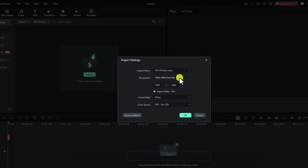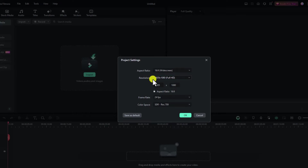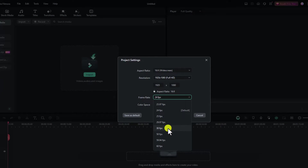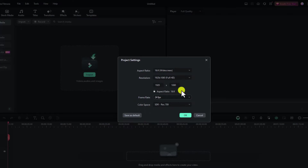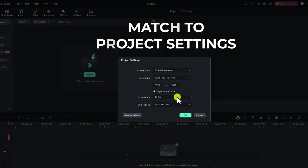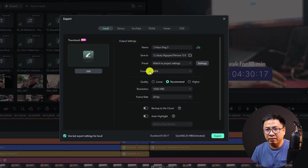After that, double check your project settings by clicking the settings button to change project aspect ratio and resolution. You can select Full HD 1080p or 4K video. For frame rate, select 24 fps for normal vlog, travel, or cooking videos; 30 fps for tutorial videos; or 60 fps for gaming videos. This is how you change the project setting, and at the final export step you want to match it.